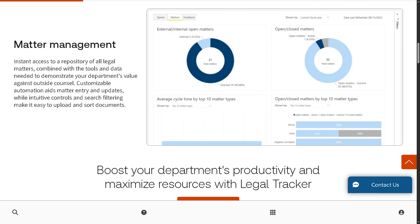The next is matter management. This is your legal department's dashboard for organizing and tracking legal work. It offers central storage of all legal cases and matters in one place, quick access to data and documents that show how your department is performing, automation tools to simplify matter creation and updates, and advanced filters with an intuitive UI to upload, find, and manage documents with ease.